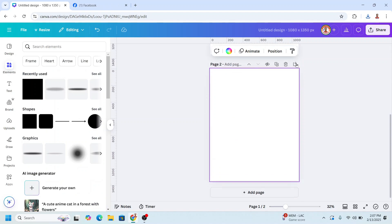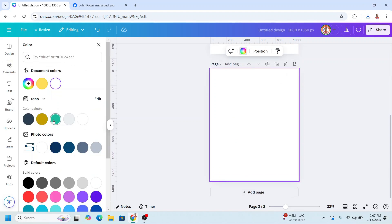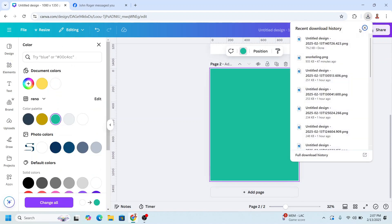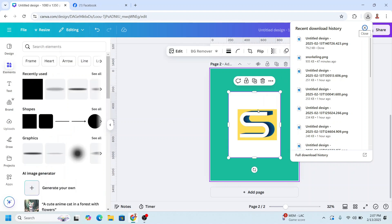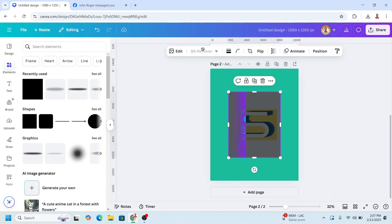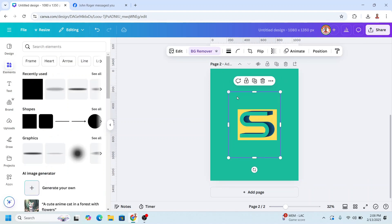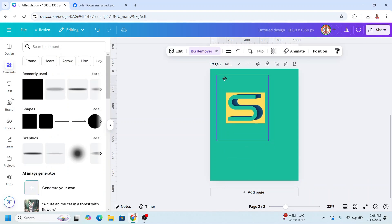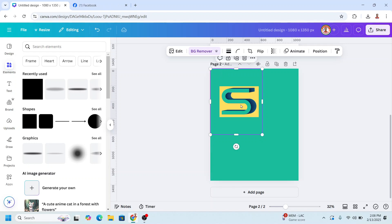Now add a new page. I will change the background to another color, then upload the PNG of page one here. Now go to BG Remover — okay, now we have the frame.